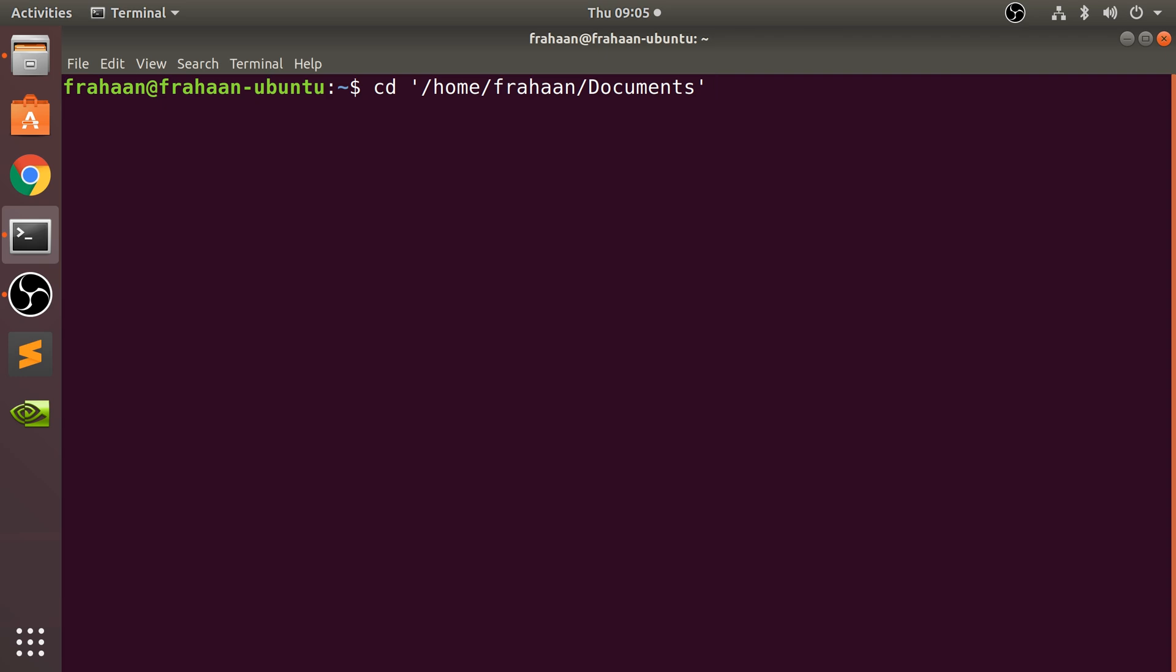That goes right to the start. You can also press the Home key as well if your keyboard has a Home key. If you want to get to the end of the line, you can press Ctrl+E or the End key. Really useful. Another thing you can do is use Alt+B, so Alt+B will basically go back one word at a time.